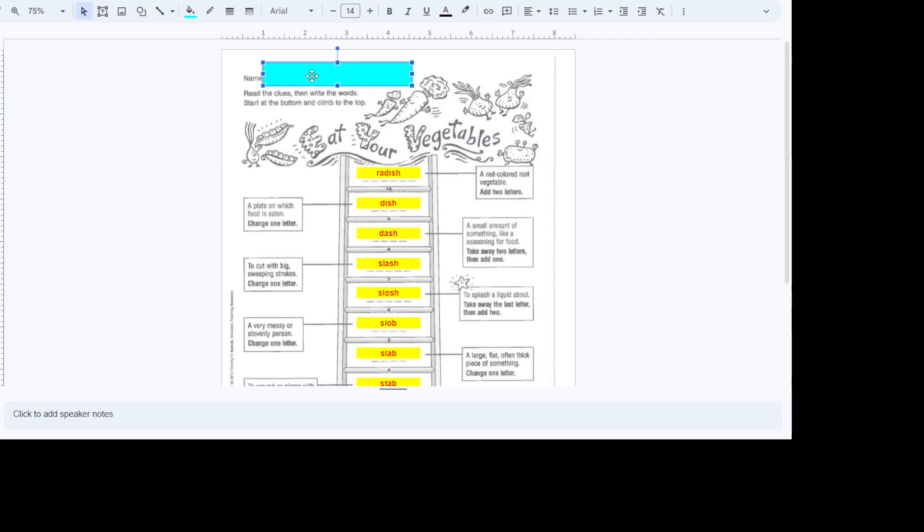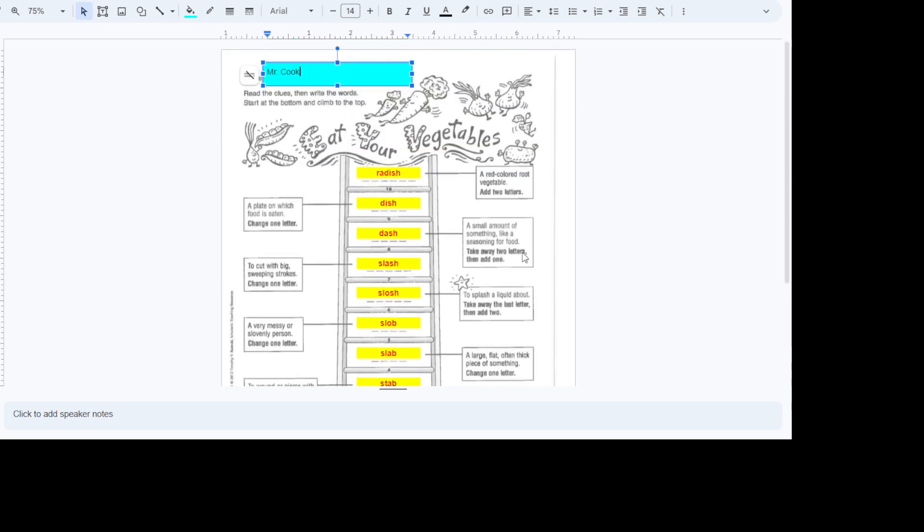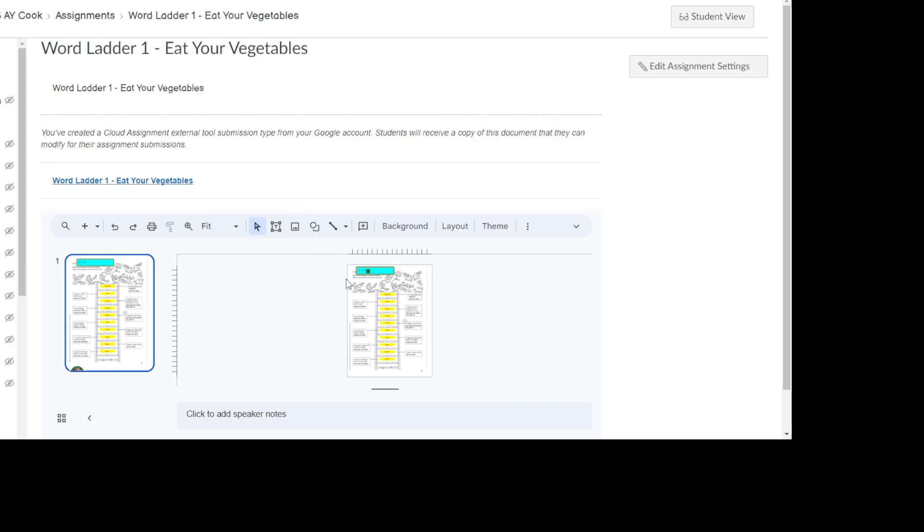Be sure you put your name at the top. Now when you get done, finish it up, you're happy with it, you say okay, I got it done. Come over here. Back to Canvas. All right? And you see now mine's all filled in. Now on your screen it doesn't show it on mine, but on your screen it's going to have a submit button over here on the right.